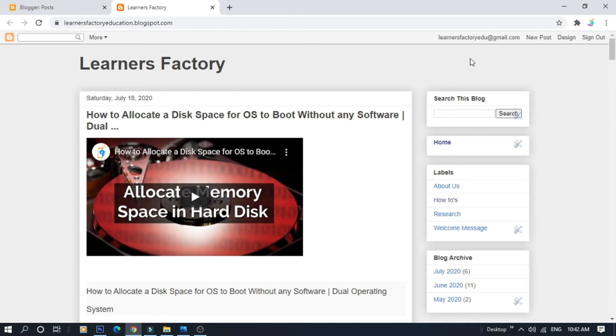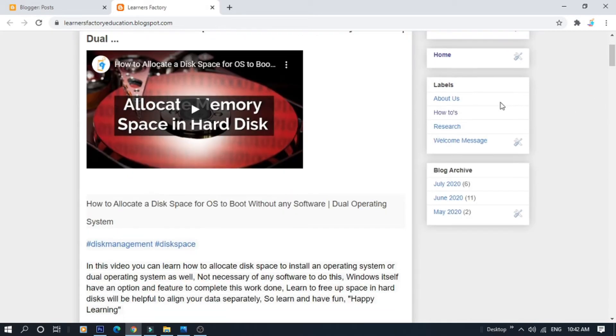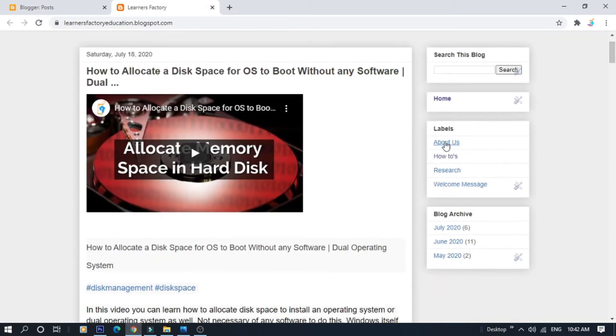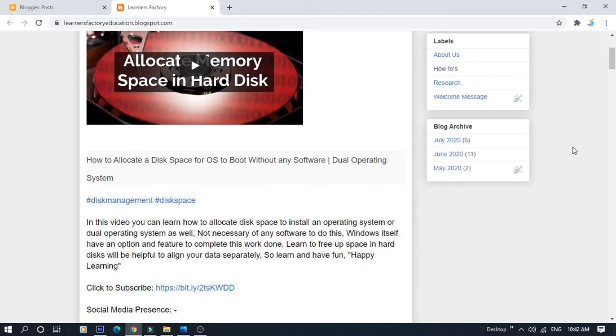We will create a menu bar. We will see the menu items: About Us, How To, and Research.